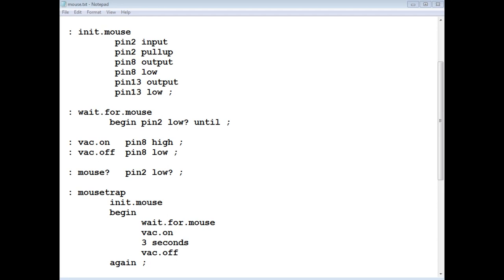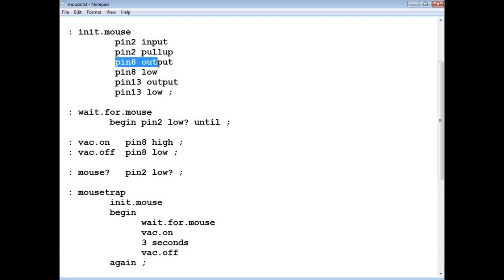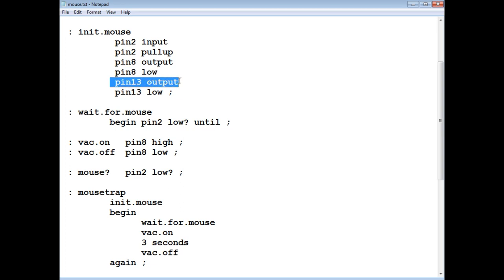Okay, here's the code running on my nano, and it's written in Flash Forth, but you could use any language of your choice. So the first word is init mouse, so it's going to initialize all my GPIO, so pin two is set up as an input with a pull up, and pin eight is set up as an output, and driving it low, and then pin 13 is an output, and driving it low. Now pin 13 drives the LED on board the nano, and I'm using that for my shutdown mode.